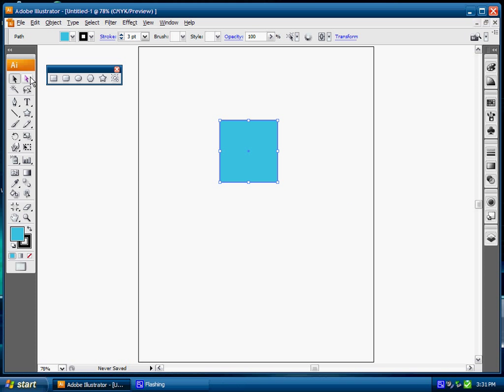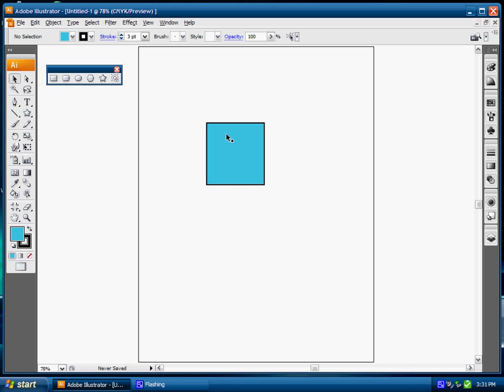Okay, let's take a look at modifying our shapes that we have. I've created my rectangle here. Now I can use, since I've got my black arrow key and I've selected my image here, I can basically increase the size of these images because I have my bounding box around it.